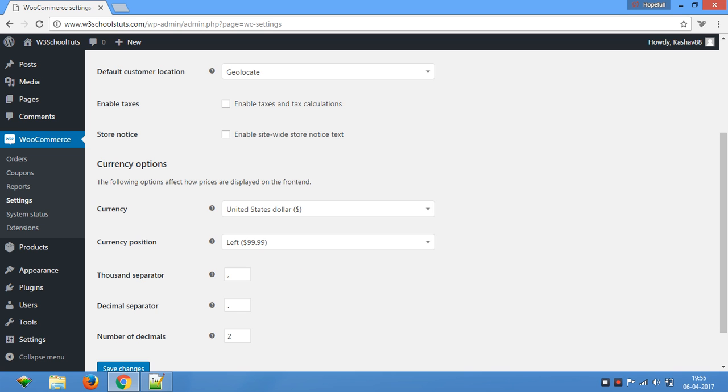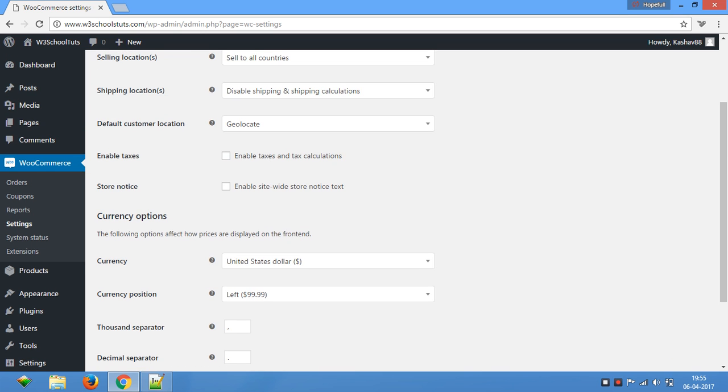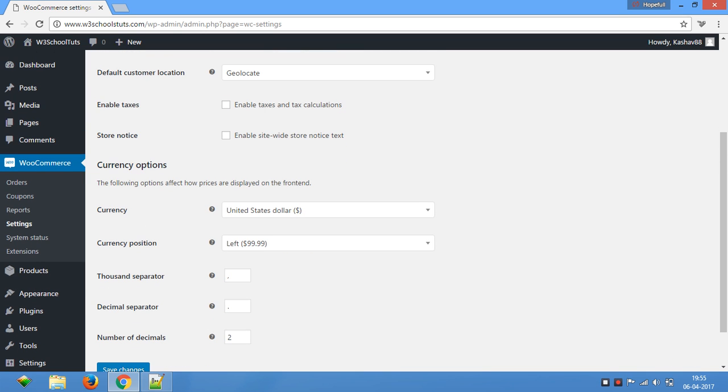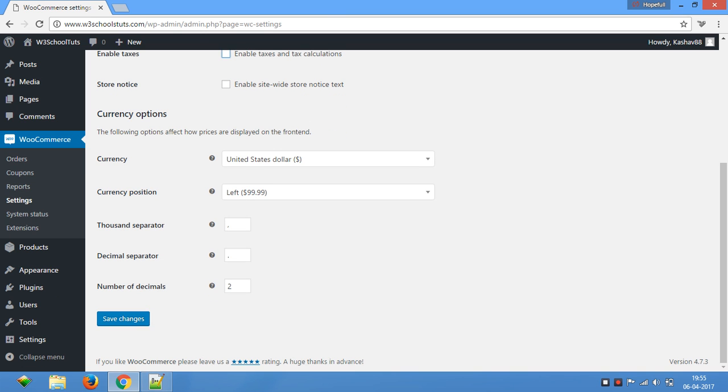If it is already disabled, then you don't need to save these changes. If it is enabled, then you have to unmark it and then save changes.